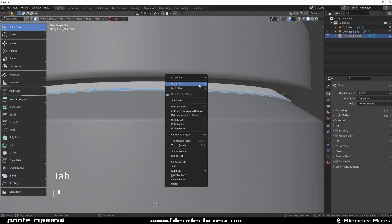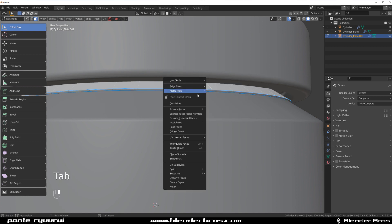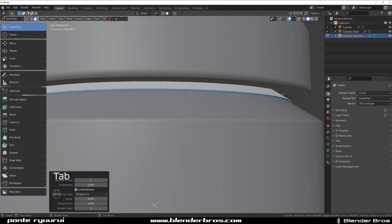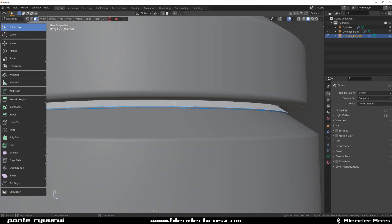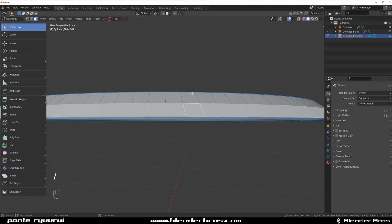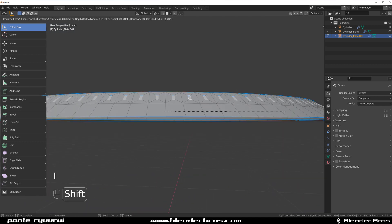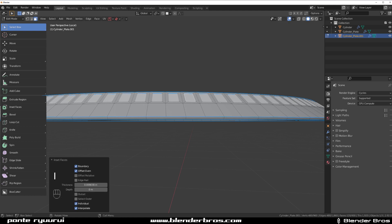We're going to select this top part and subdivide it. And then we're going to grab the top bit. Let me just go to local. Yeah, this one. And press I twice, like this.